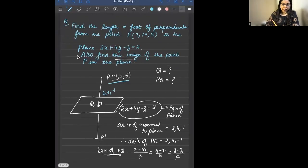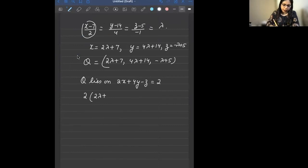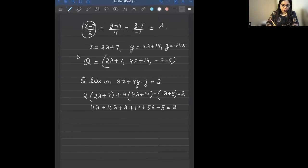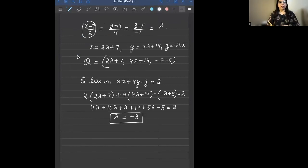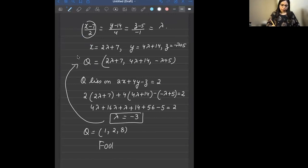Since Q lies on the plane 2x + 4y − z = 2, substituting the coordinates: 2(2λ+7) + 4(4λ+14) − (−λ+5) = 2. Solving: 4λ + 14 + 16λ + 56 + λ − 5 = 2, which gives λ = −3. Putting this value back, the foot of perpendicular Q comes out to be (1, 2, 8). Wait — Q = (2(−3)+7, 4(−3)+14, −(−3)+5) = (1, 2, 8).